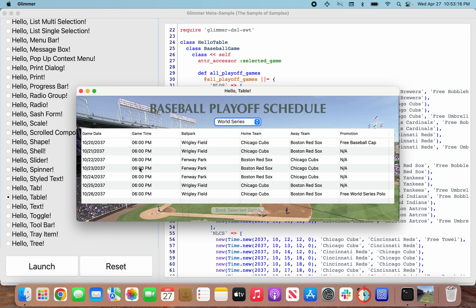As you can see we have a table here and the app is basically a baseball playoff schedule app that lets us check out all the available games and then make a booking for a game. It's a table that has six columns with different pieces of data: date, time, the name of the ballpark, the home team, the away team, and then a promotion.